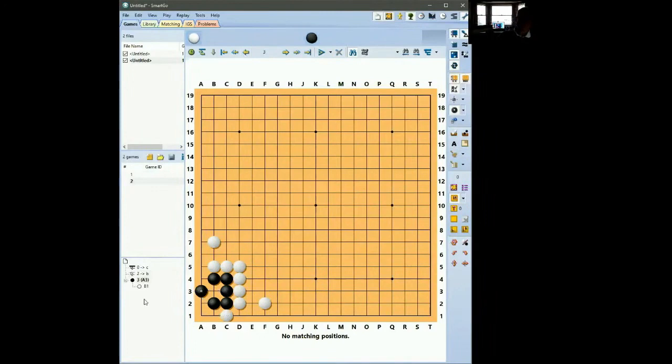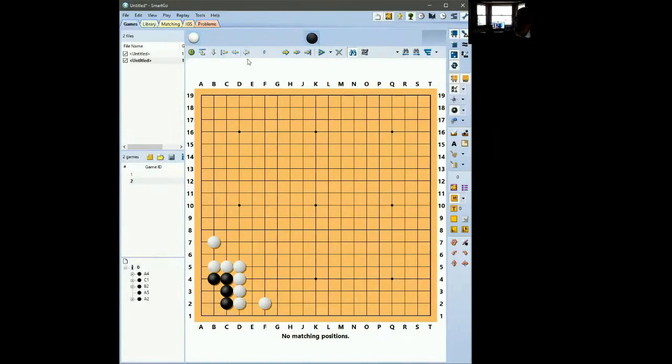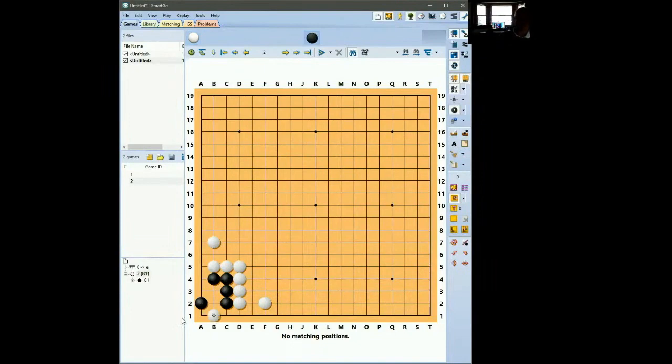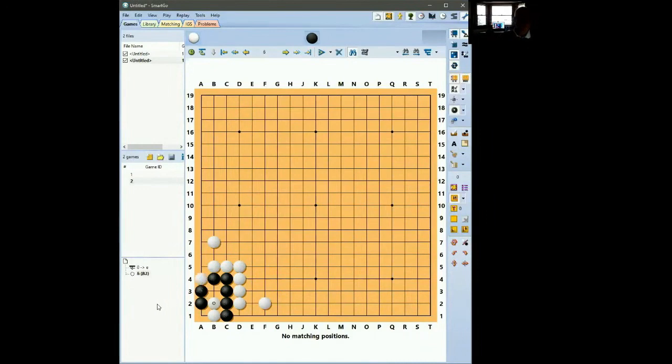If black makes the eye by playing a3, white simply pushes and the group is dead. So splitting at b2 doesn't work. A2 is the other splitting move down the middle. And if black plays here, he's aiming to play at b1, which is very powerful move, will make an eye at a1 and another one in the middle. But when white takes b1 threatening to connect, white can then push on the left hand side and play up. And again, it is one eye for black's group.